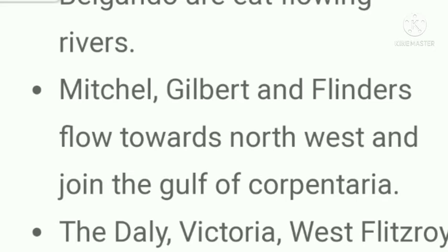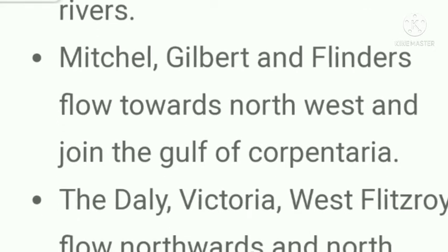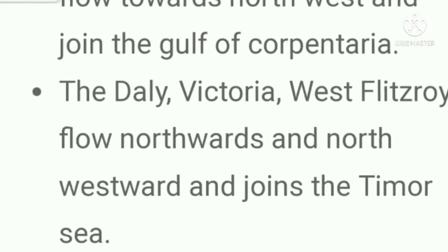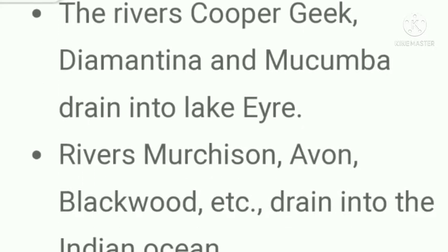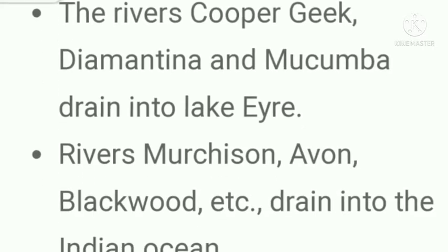Mitchell, Gilbert, and Flinders flow towards the northwest and join the Gulf of Carpentaria. The Daly, Victoria, and West Fitzroy flow northwards and north-westwards and join the Timor Sea. The rivers Cooper Creek, Diamantina, and Mukumba drain into Lake Eyre. Rivers Murchison, Avon, Blackwood, etc. drain into the Indian Ocean.